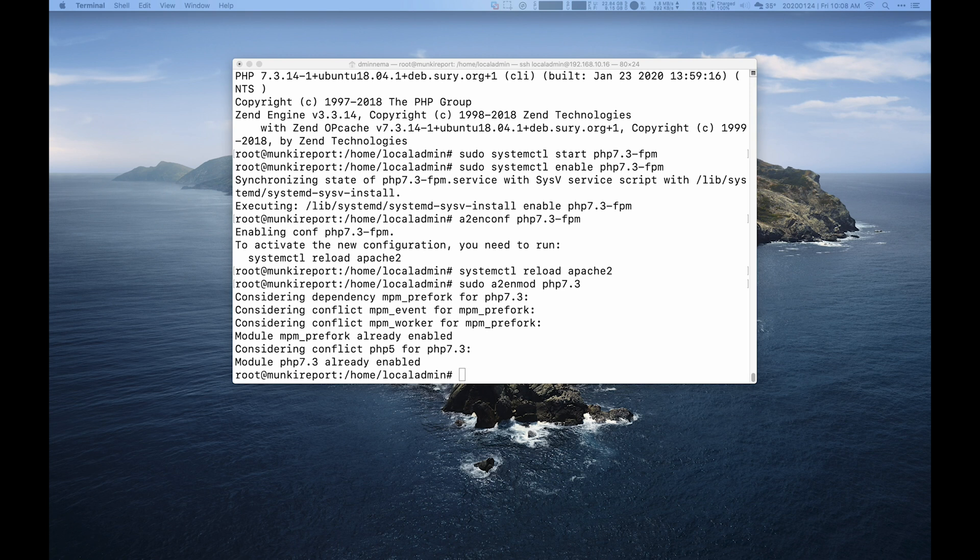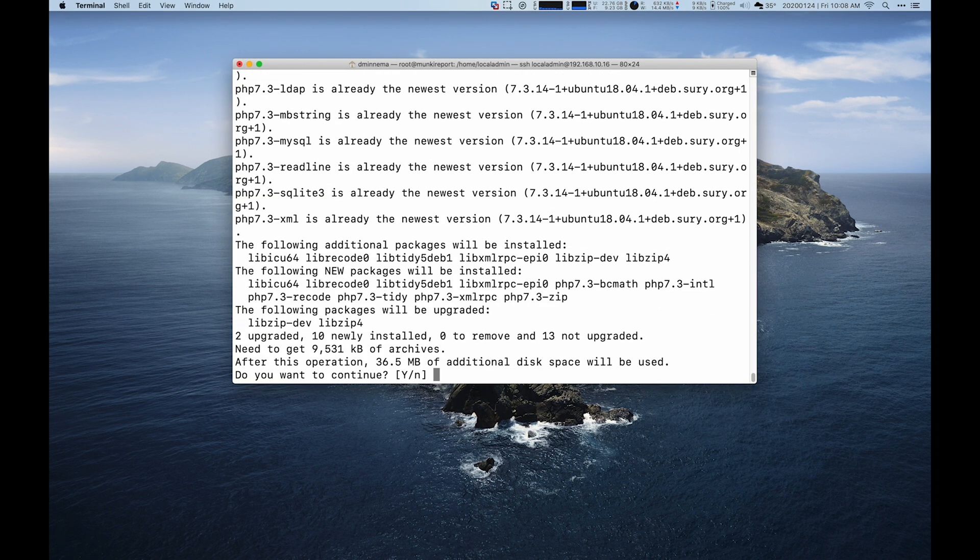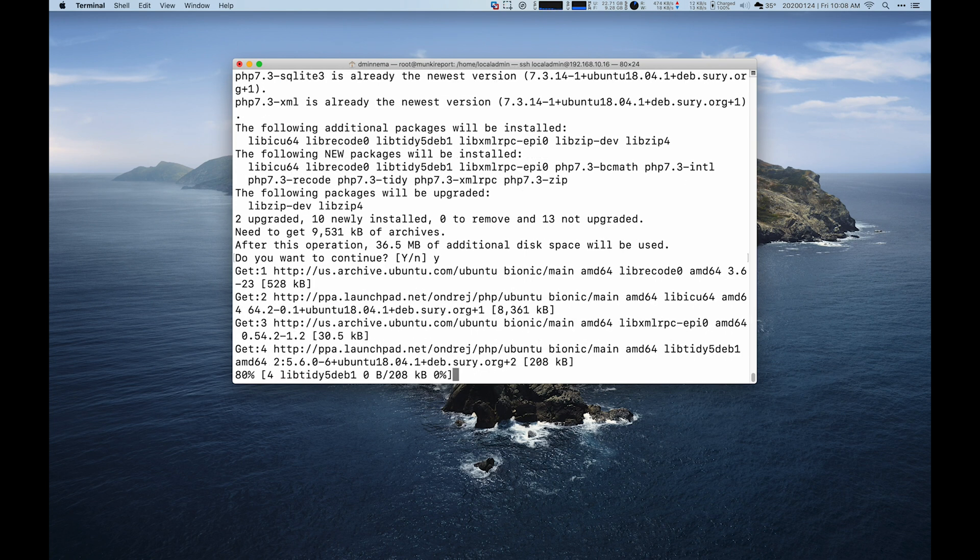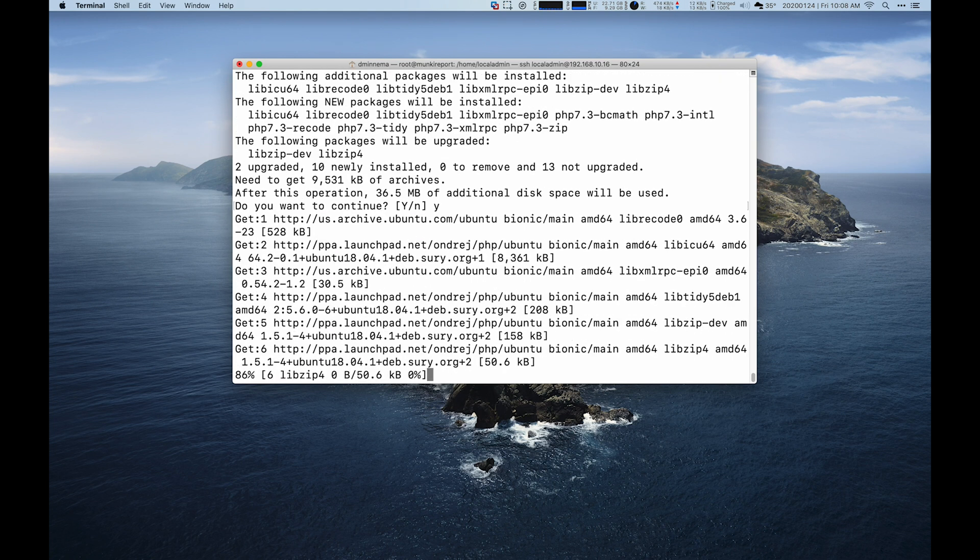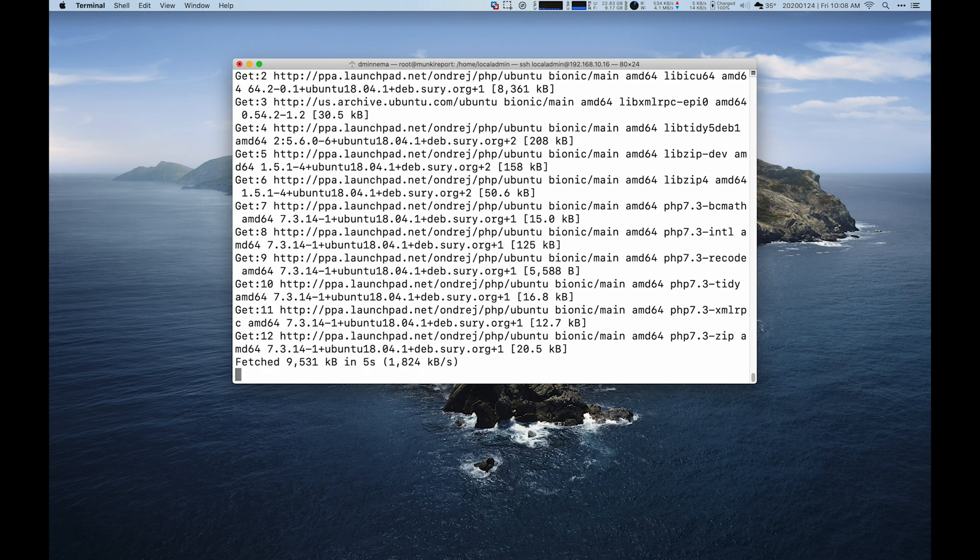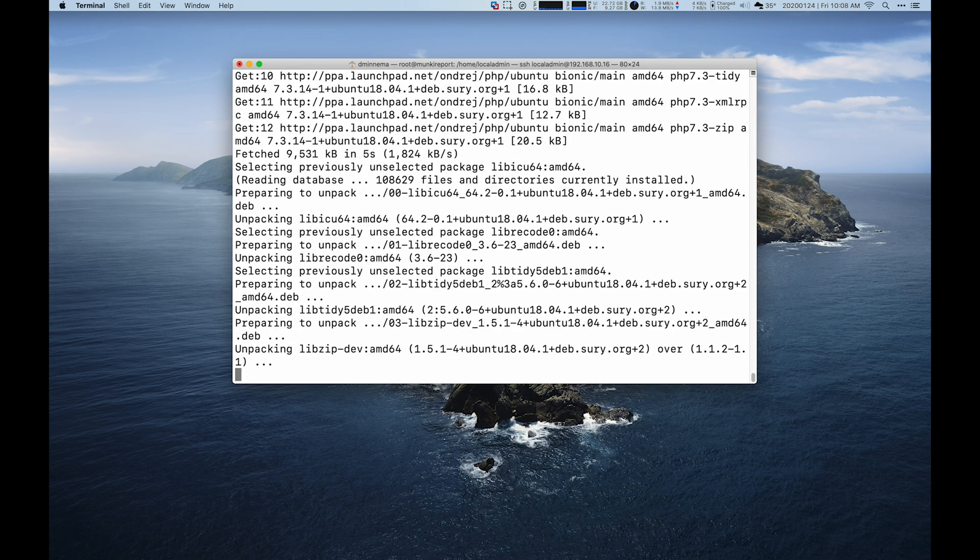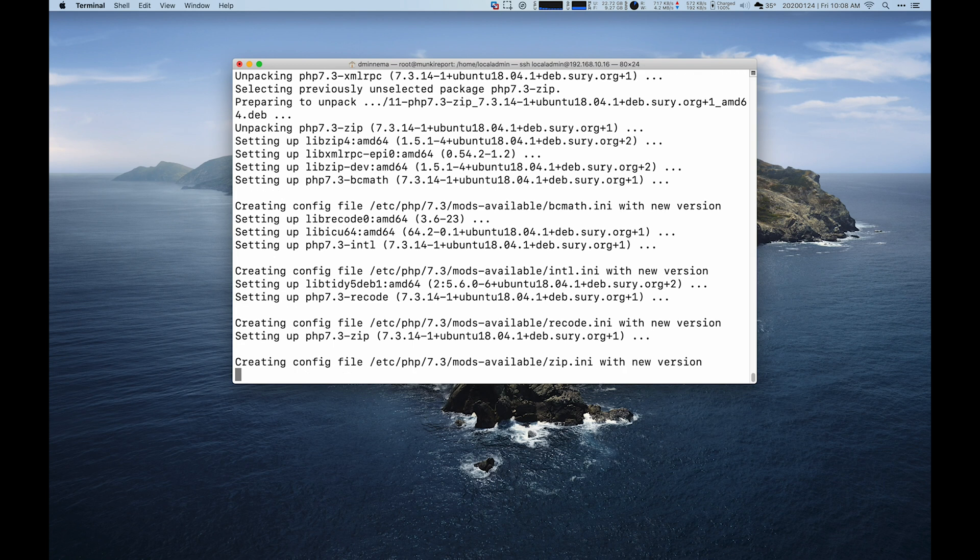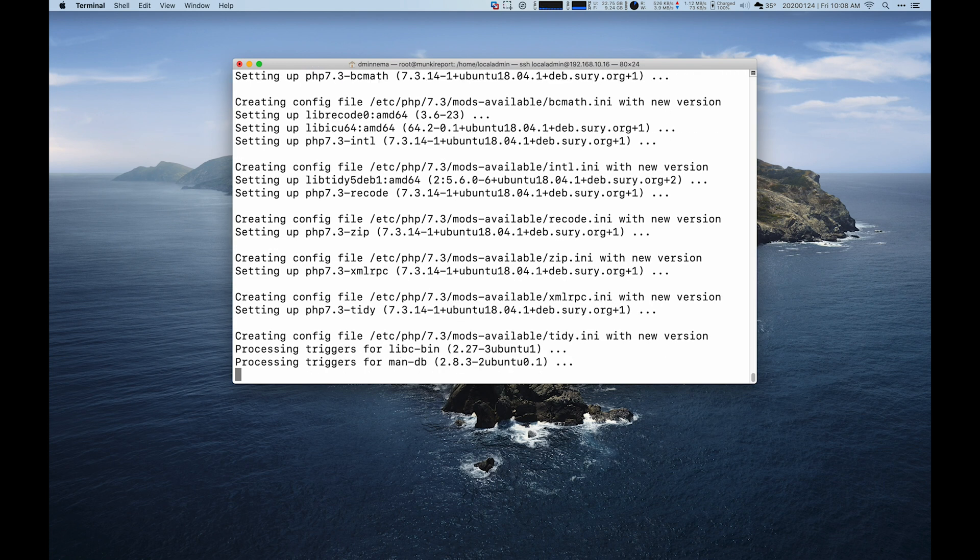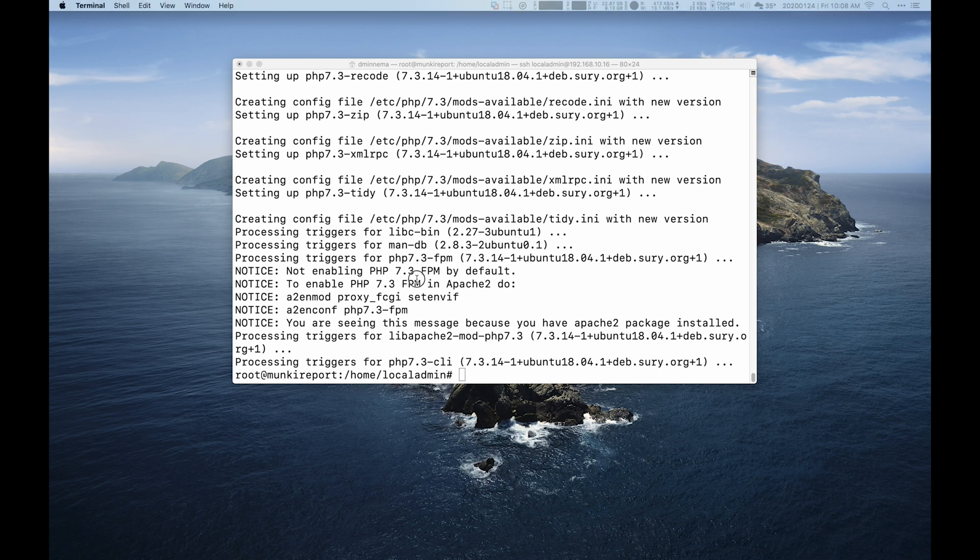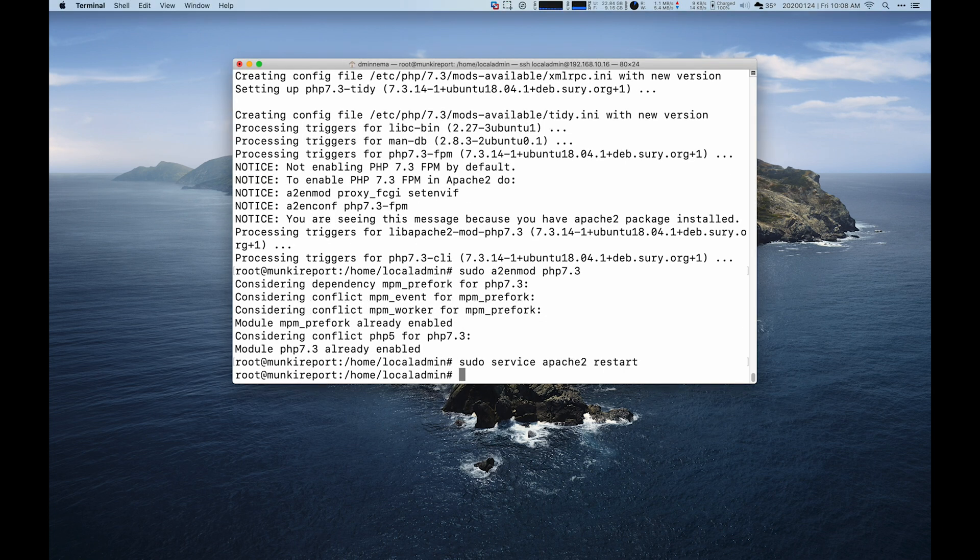And then get the final bit of extensions for PHP and run those. I think the only ones it's going to get really are SQL 3 and a couple of others, but just to verify that we have all we need for PHP. And then we'll run the modification one more time. So we're good with Apache. That's installed.